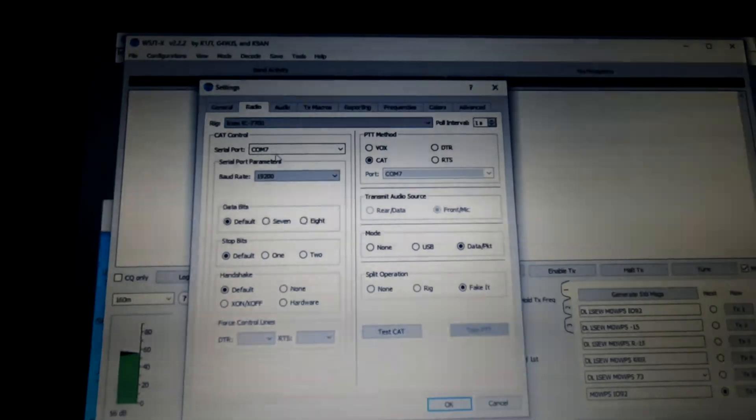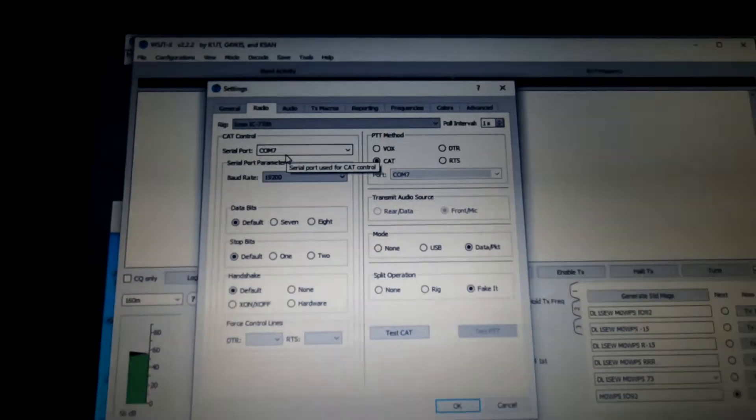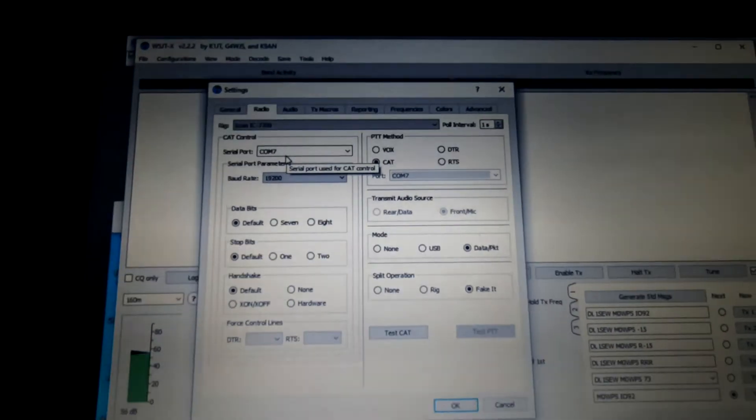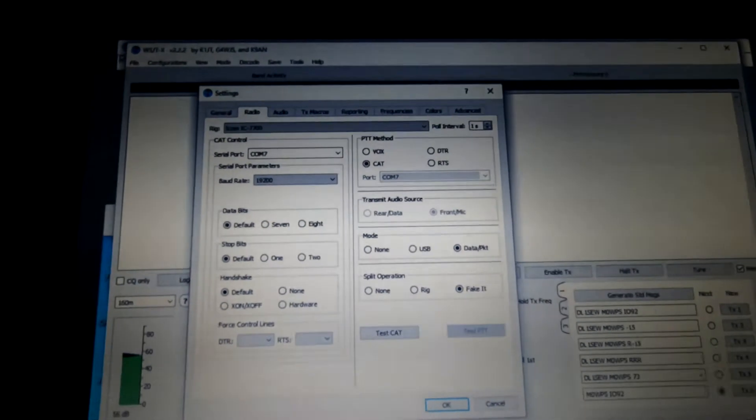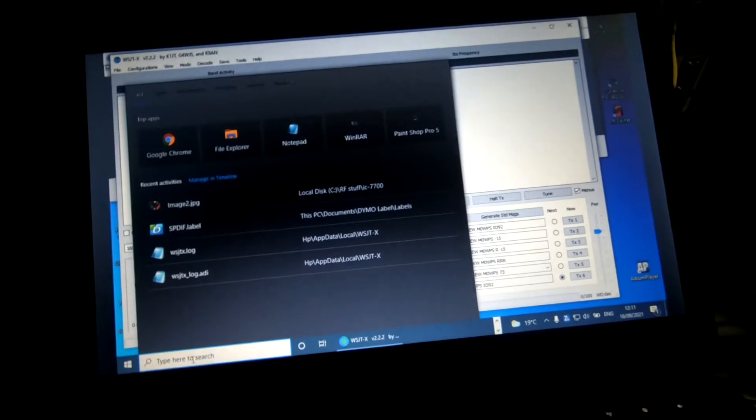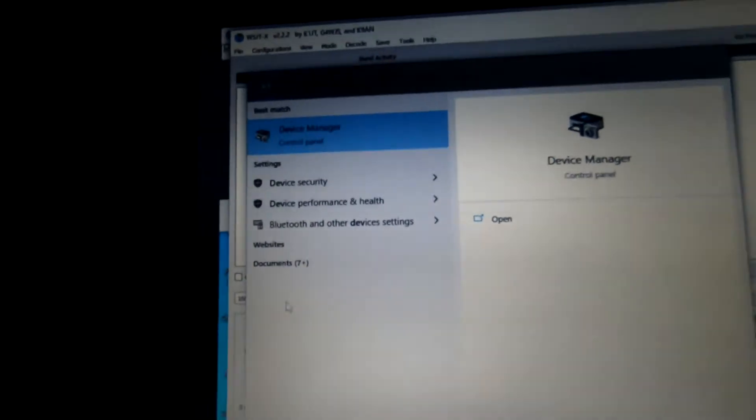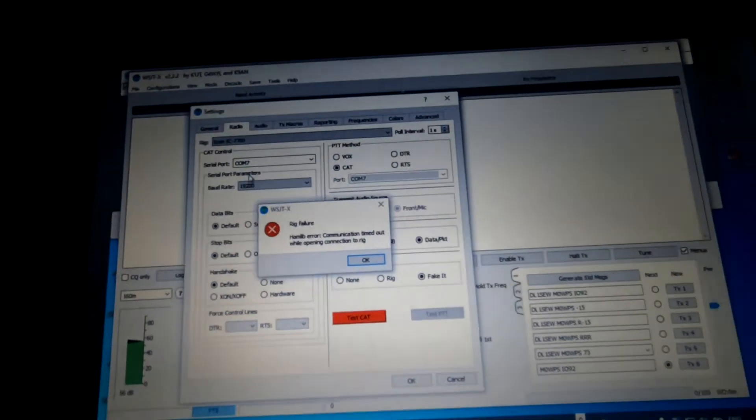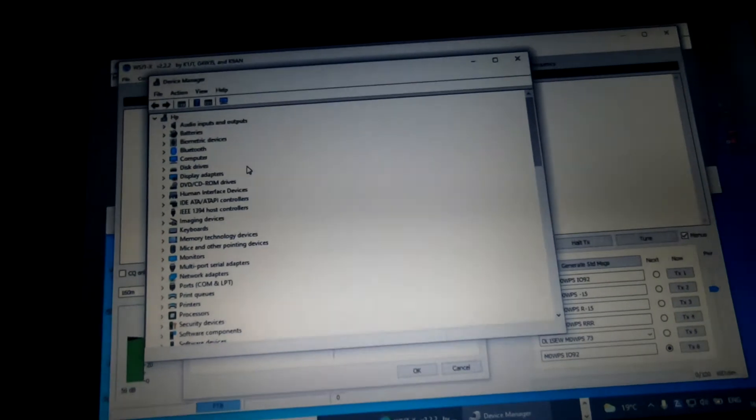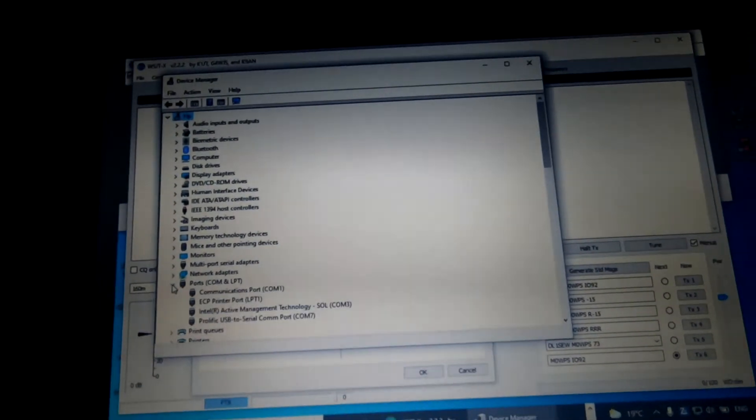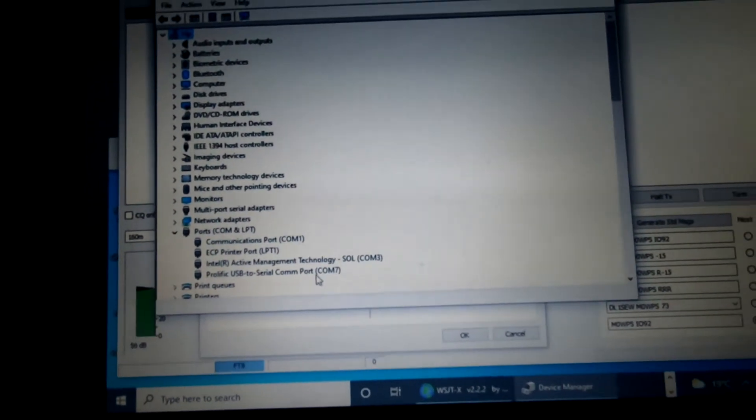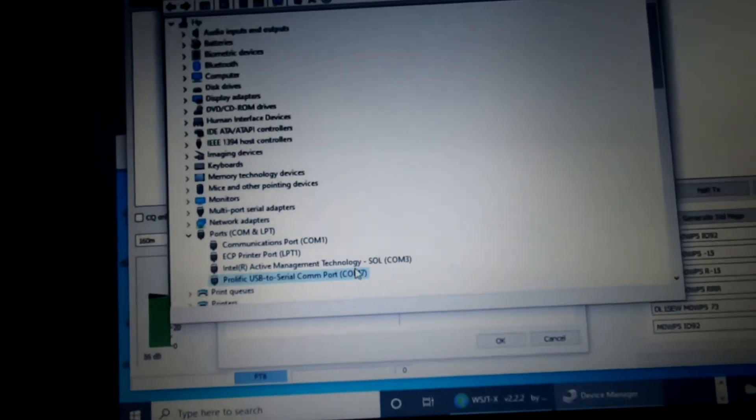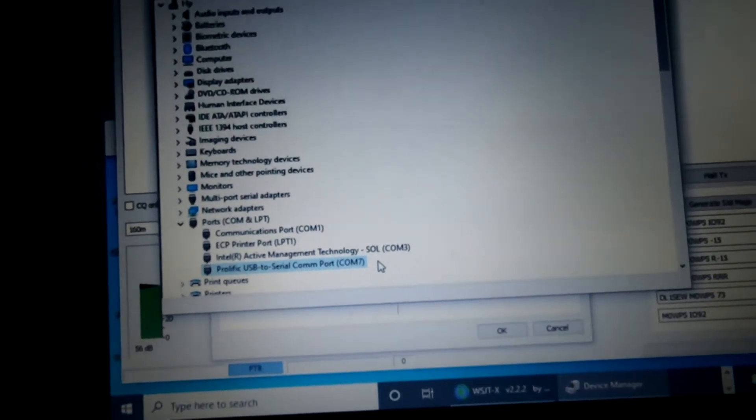Radio. Comport 7, now that was set up when we installed the CVI cable. If you want to check that, if you go down to Device Manager, check our Comport, and there we go, Prolific USB Serial Comport 7, and that is the CVI cable.